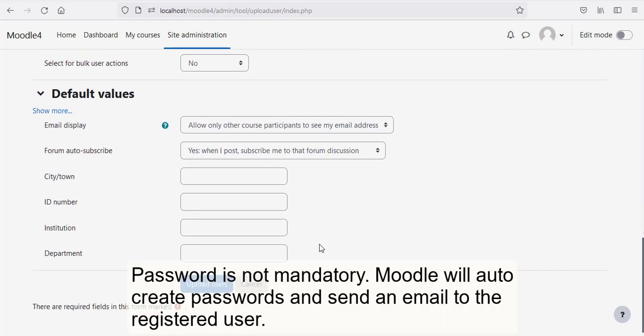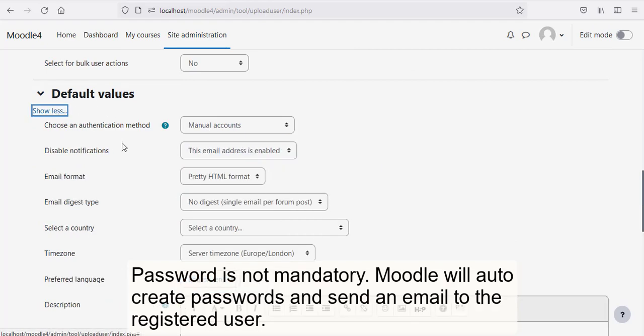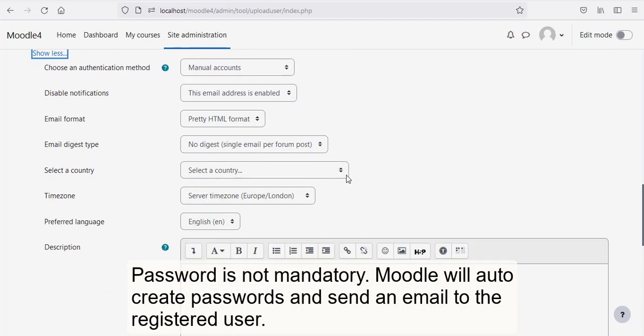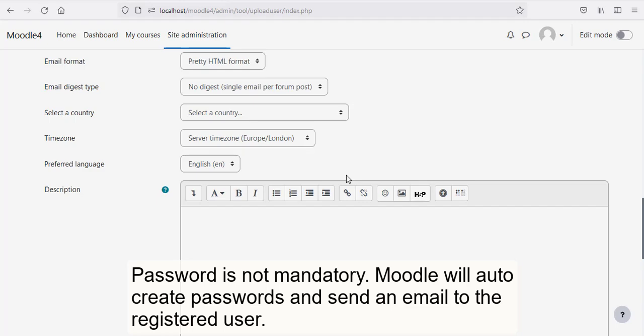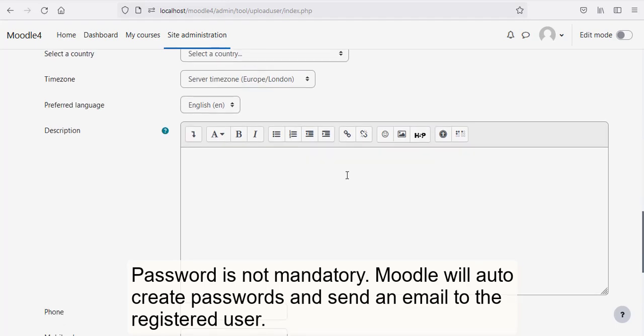Password is not mandatory. Moodle will auto-create passwords and send an email to the registered user.